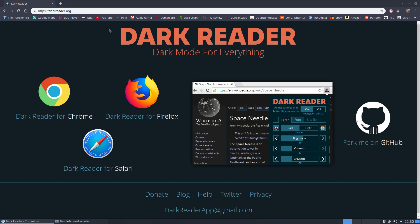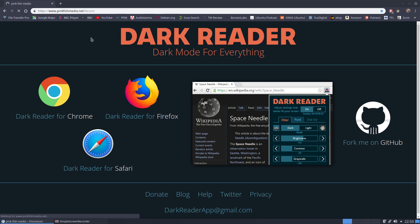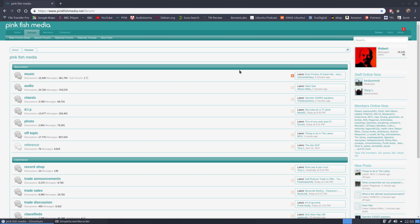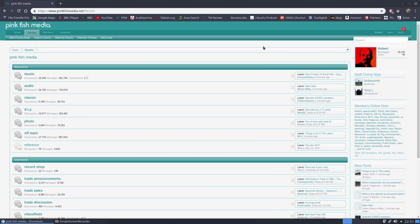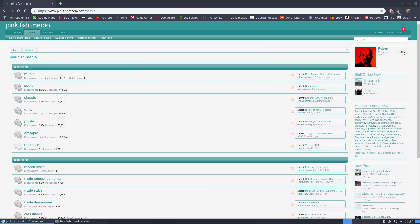So if I just bring up, for example, a page that's got plenty of text on white background, this for example is an audio forum called Pinkfish Media. You can see immediately if you're looking at a dark screen environment and this suddenly flashes up, it's not the best of experiences to be honest.